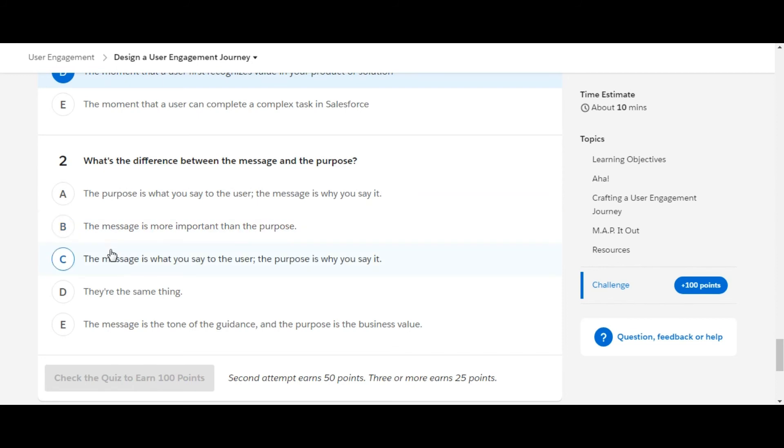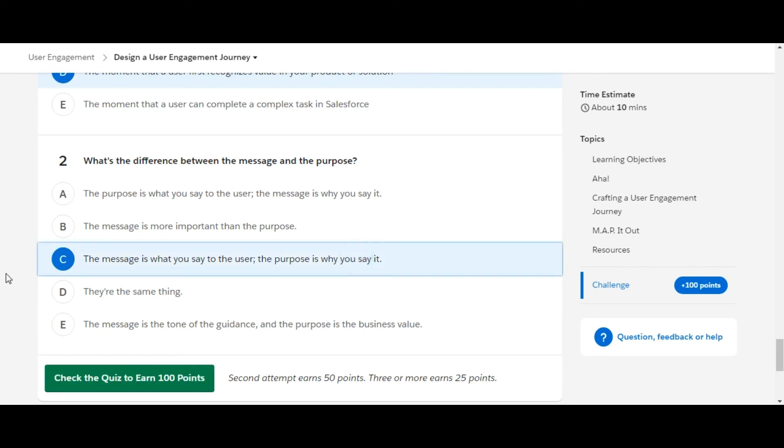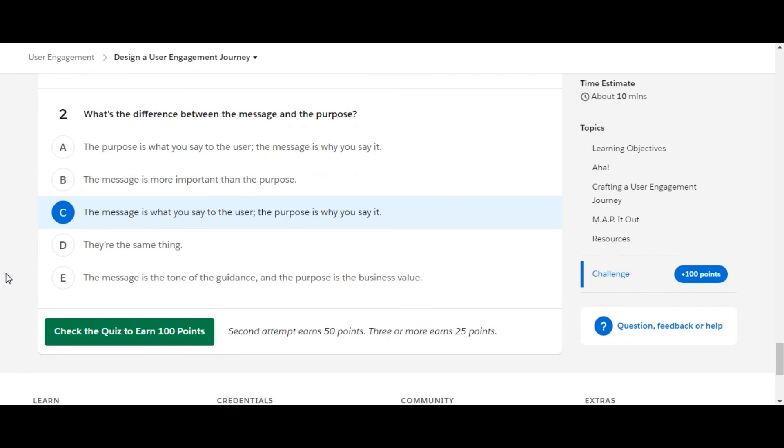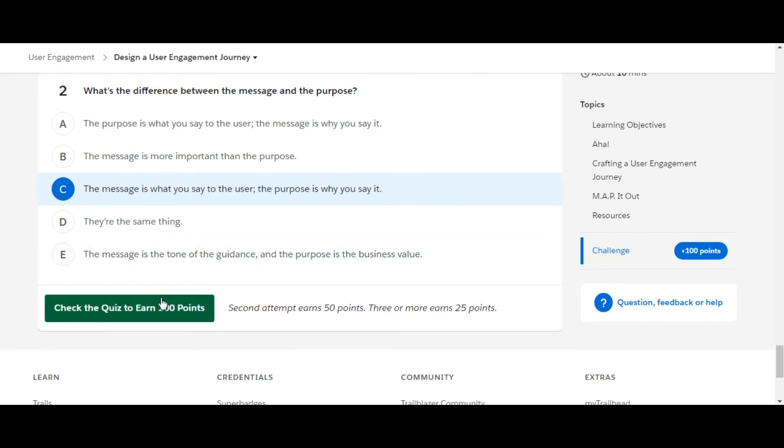The third option is 'the message is what you say to the user and the purpose is why you say it' - yes, this is the right option. Option C is the one. Let's see whether we have done it right or not.